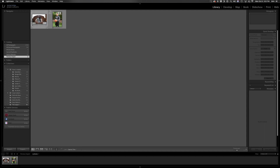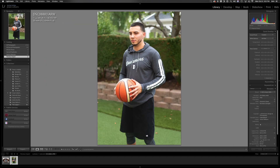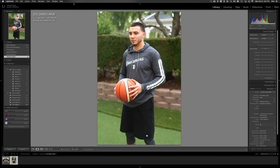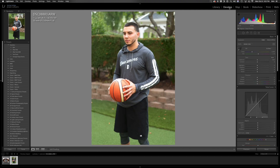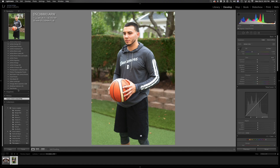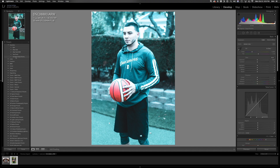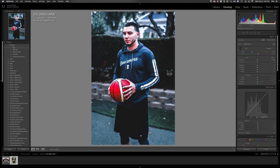Now that the two photos are here in Lightroom, I go to the Develop tab in the top right. On the left side I have all my presets — I've saved my basketball presets there. You can see the different ones. They're already here so I can use them whenever I want.